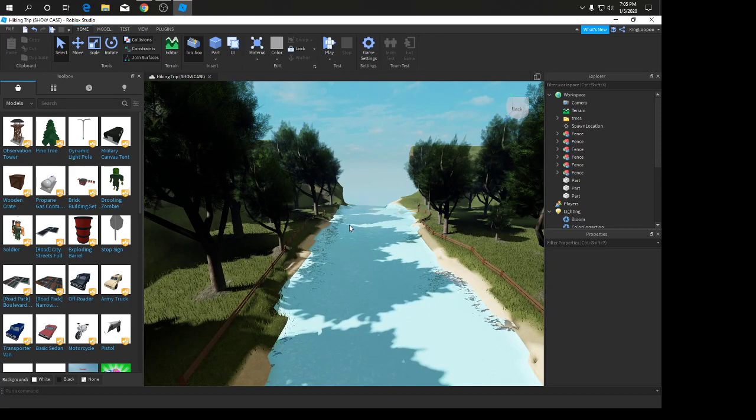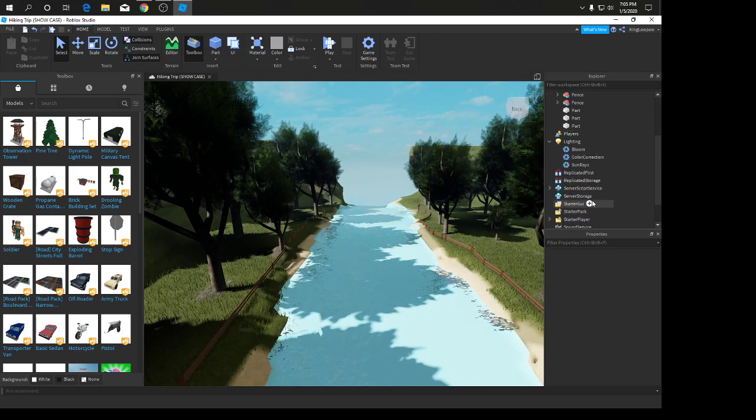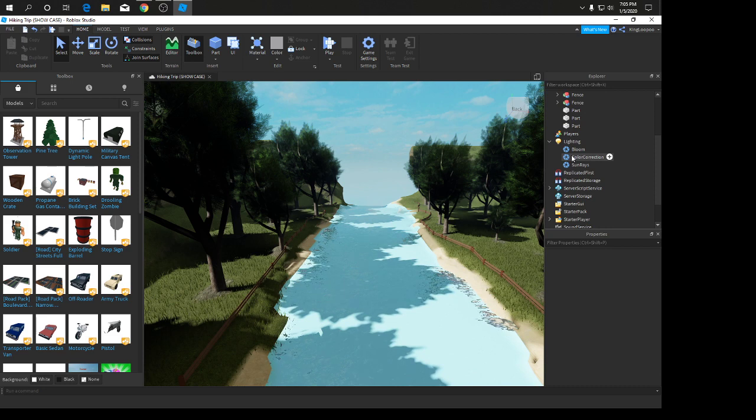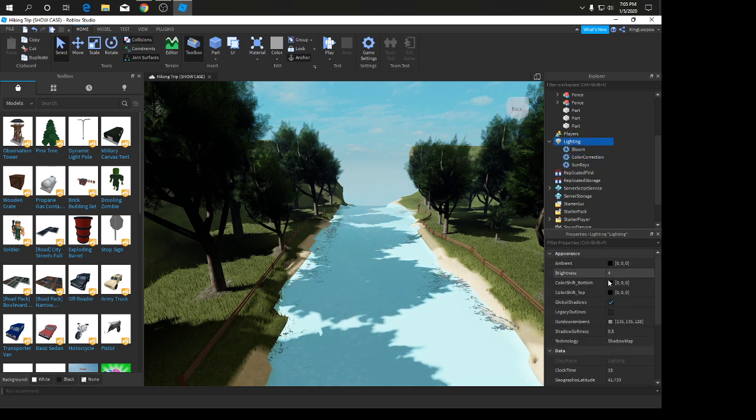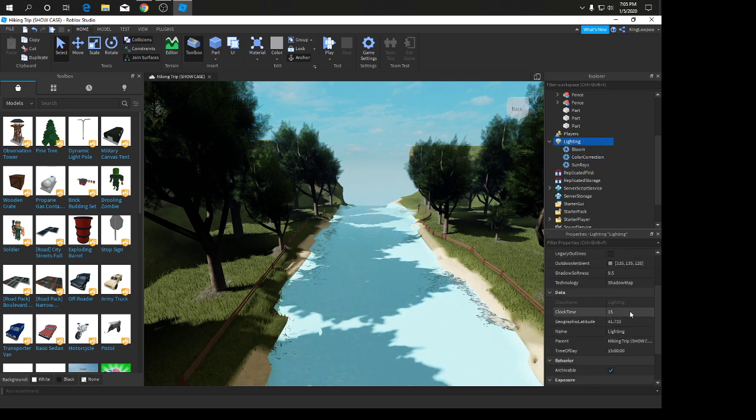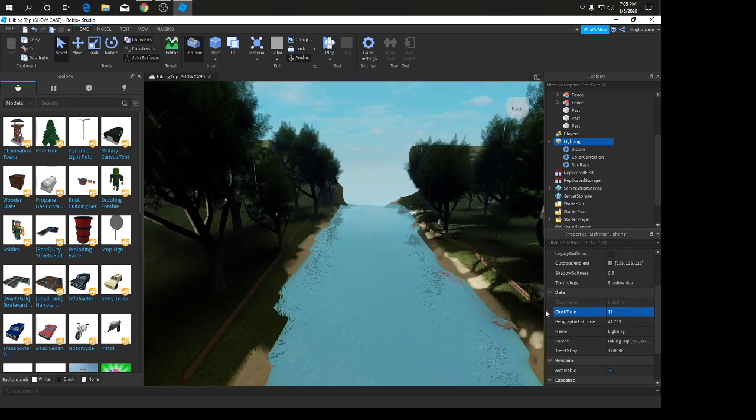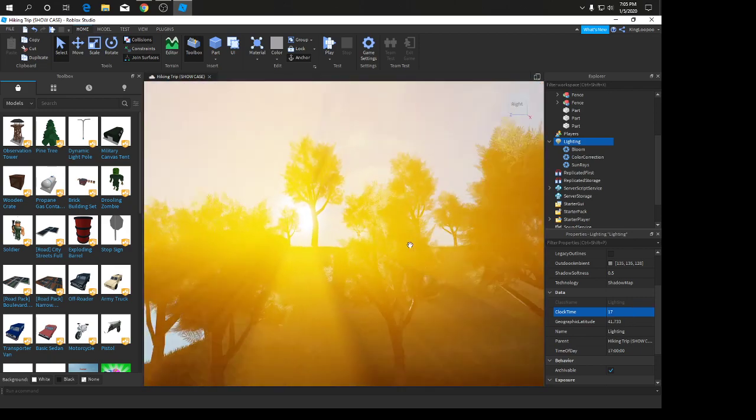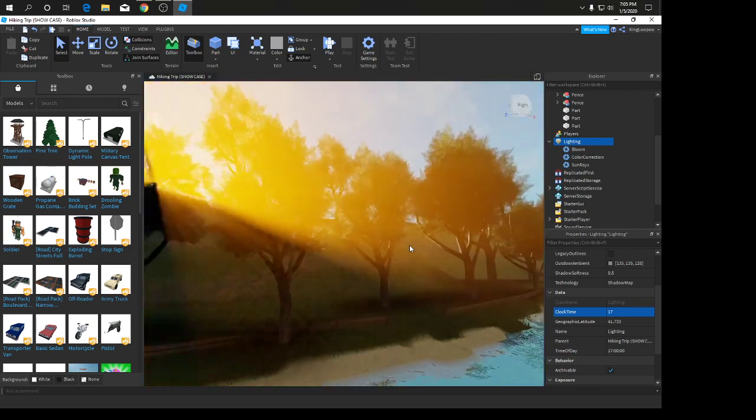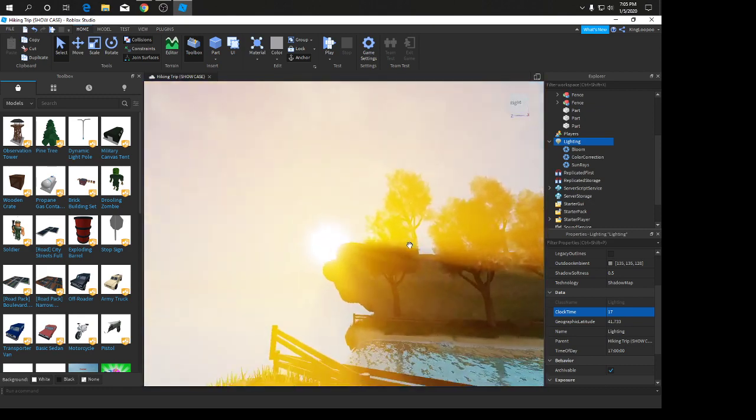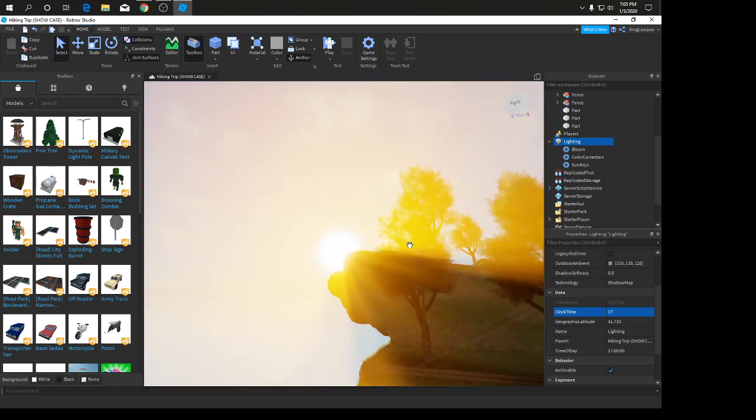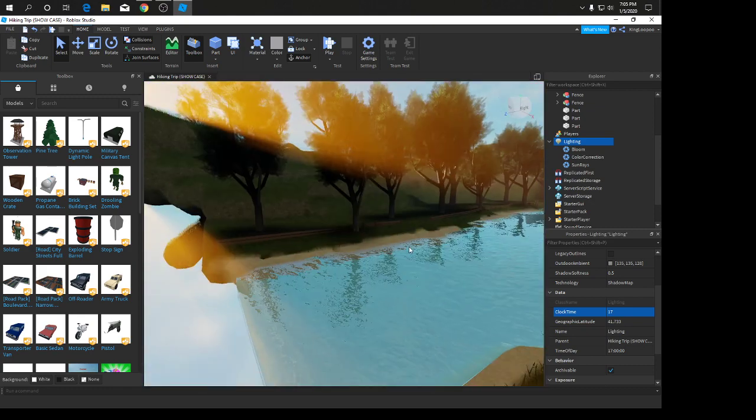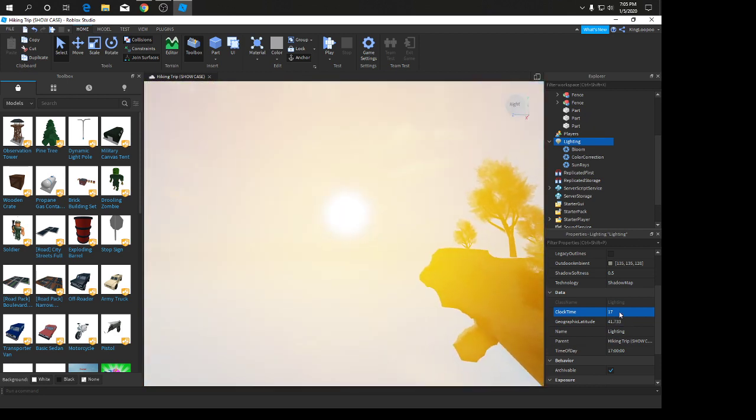Now we're going to show you what the color correction effect does. If you want to see what the color correction effect does, go to lighting and change the clock to 17. Color correction is really good with sunset. So this is the sunset time, 17.